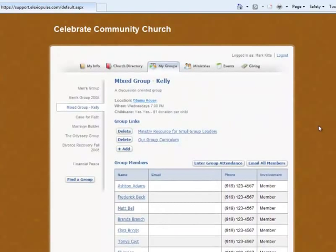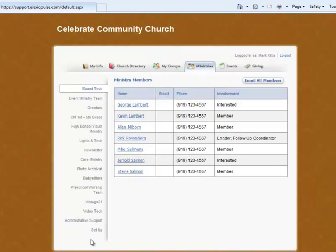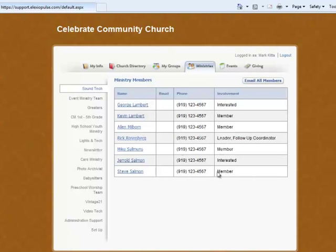With the ministries, you'll see a list of all the ministries that you serve in. Most people aren't in this many, but you may have three or four here, and you select which ministry you serve in, and it'll show you a list of all the people that are in that ministry with some basic contact information.